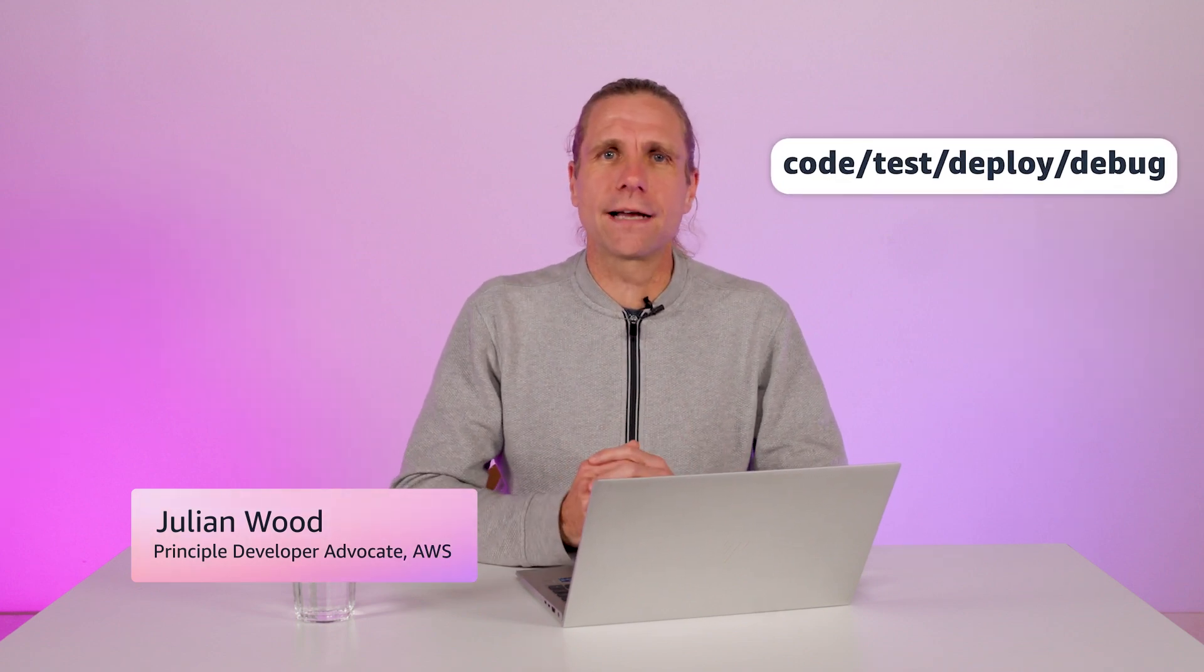Hi, I'm Julian Wood, and today I want to show you a new update that makes the code, test, deploy, debug cycle much easier and quicker.